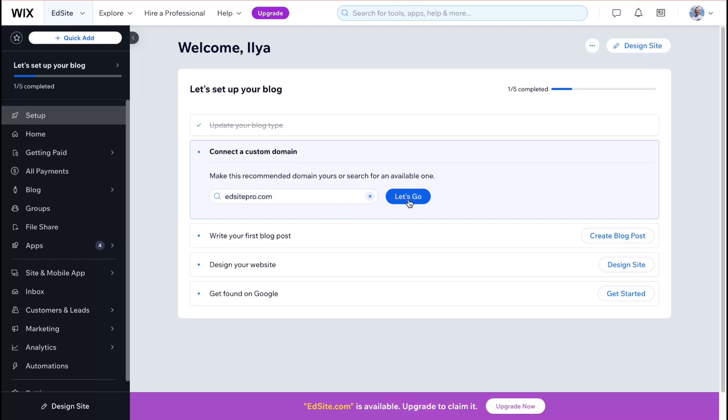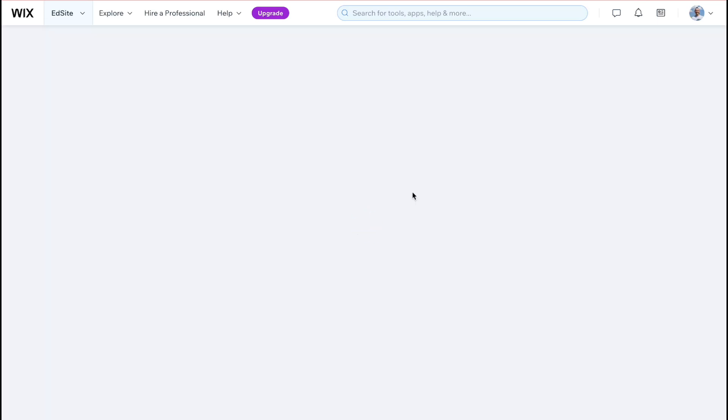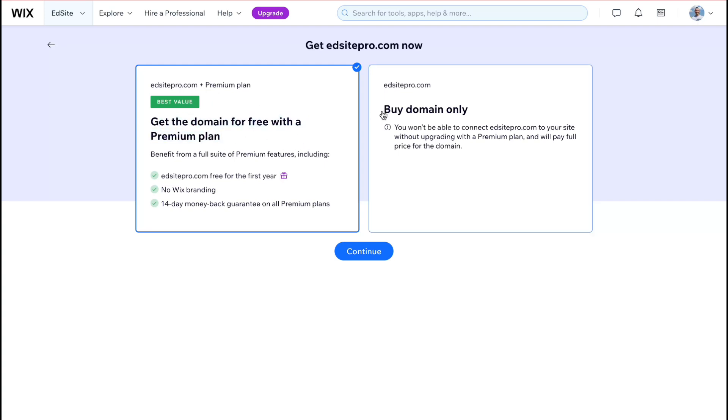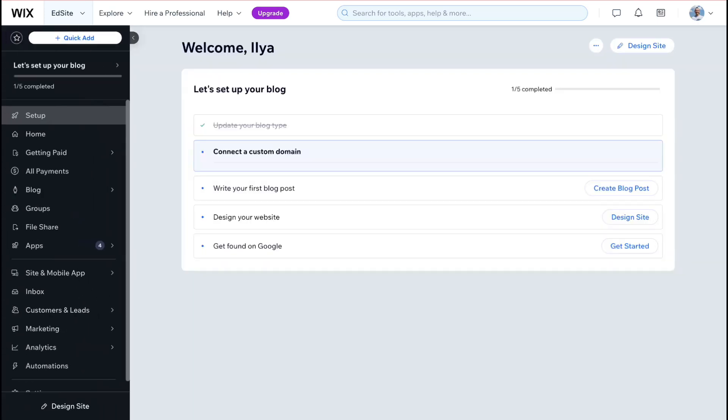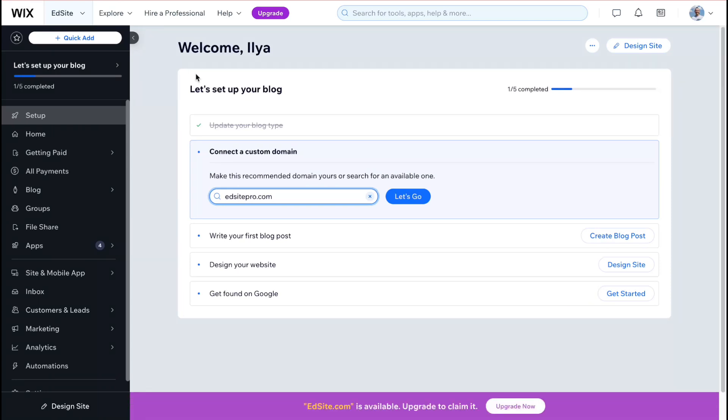And then click on let's go and if it's available you can make it yours by simply buying these domain on wix directly. If you're going to click on make it yours it will redirect you to the next page where you can then select what options would you like to get. So you can buy the domain only or get the domain for free with a premium plan. So you have two options here.